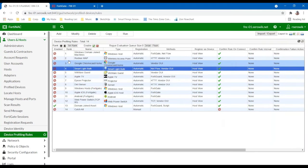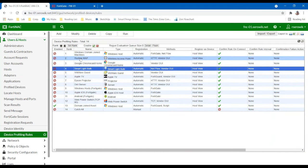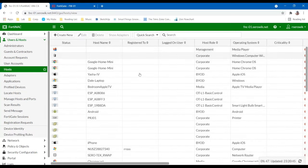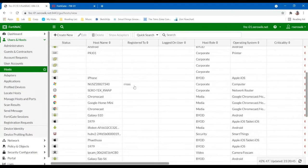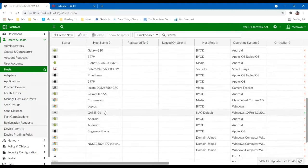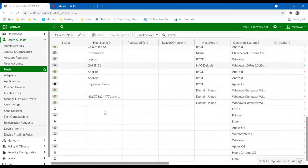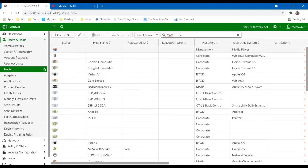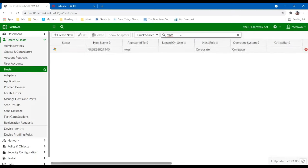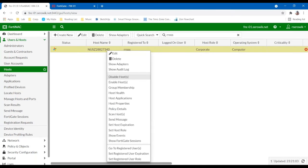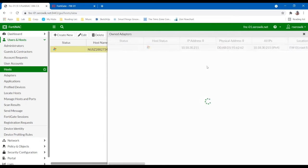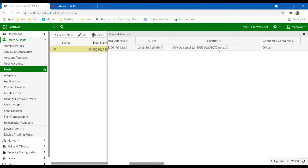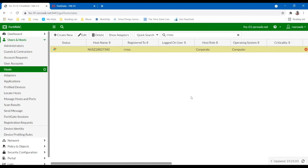So again, once we start to understand how these devices communicate and we onboard them and fingerprint them, we essentially have a searchable library of all these network devices. And we can see in real time down to the switch port where they're connected. A good use case might be a help desk user is investigating a problem. They want to quickly find where a machine's located, but they don't know much about the machine so they can actually leverage the username of the user and they can search for that machine and drill into the adapters tab here. And they can quickly identify where that machine is located and they can see down to the switch port where it's currently connected. So another great side benefit above and beyond just the security capabilities.